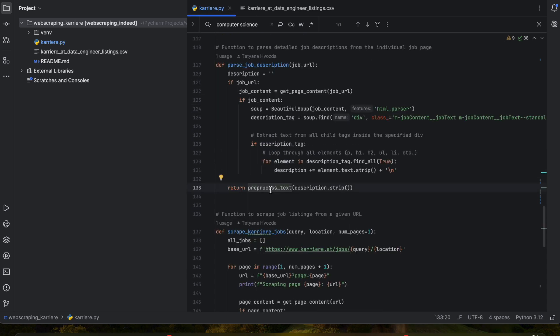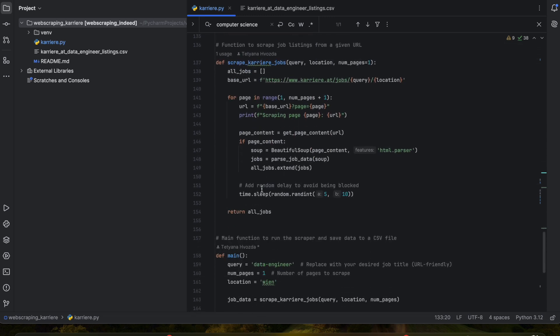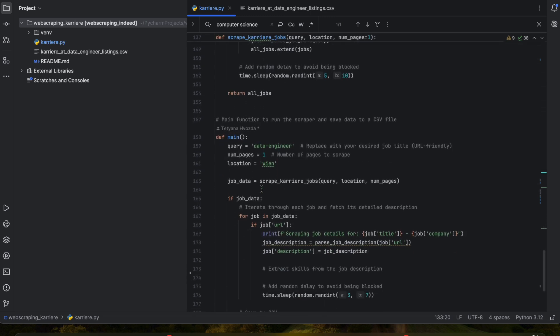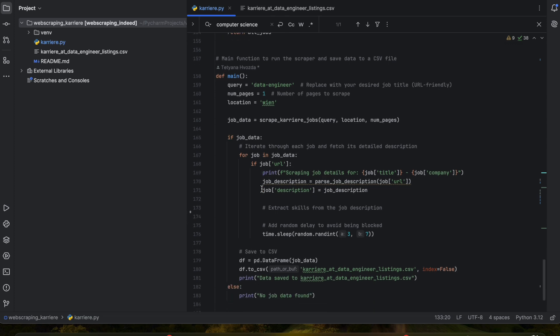That's why here in the parse_job_description function you have to call pre-processed text when you are returning the description. And also of course we're going to modify the main function. The same as we did with the description, we're going to extract skills from the job description.